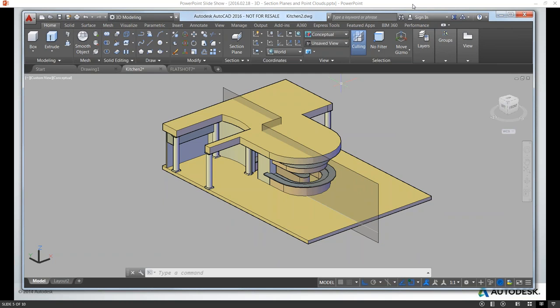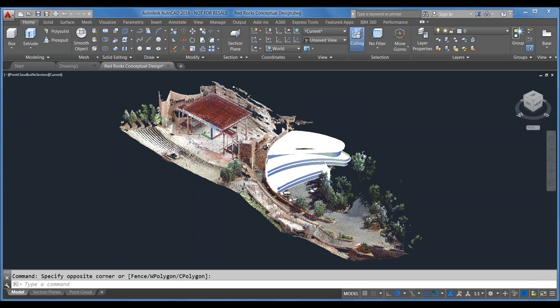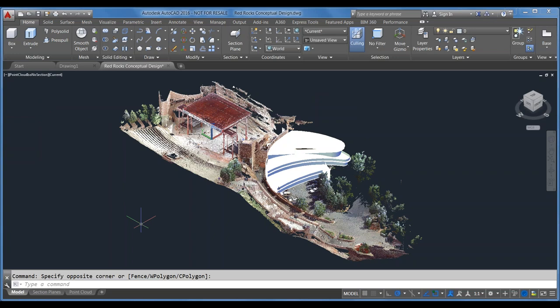Thanks, Martin — that was fantastic. The reason we put section planes before point clouds is because we'll be using a couple of section planes in the point cloud portion of the demonstration.